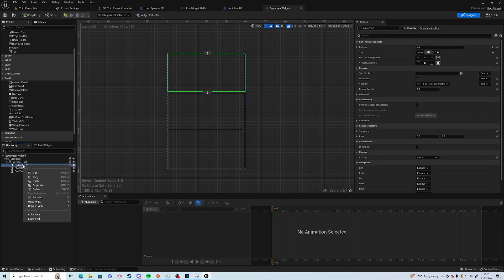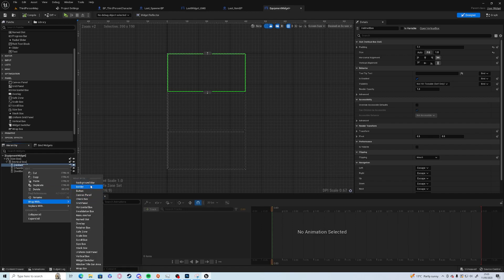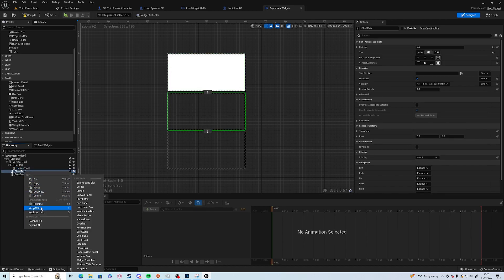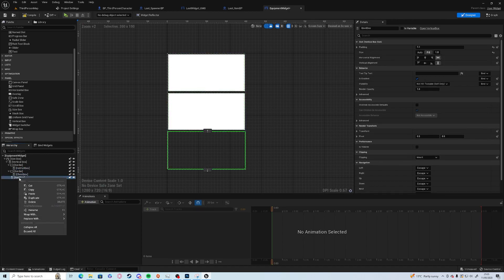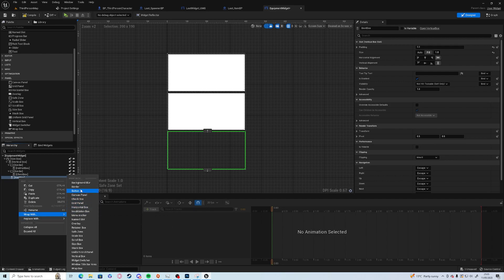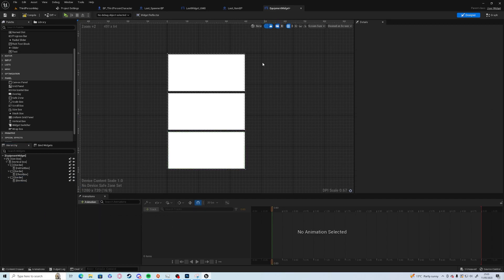Now we're going to right click on each one and wrap with a border. We're going to have three boxes.